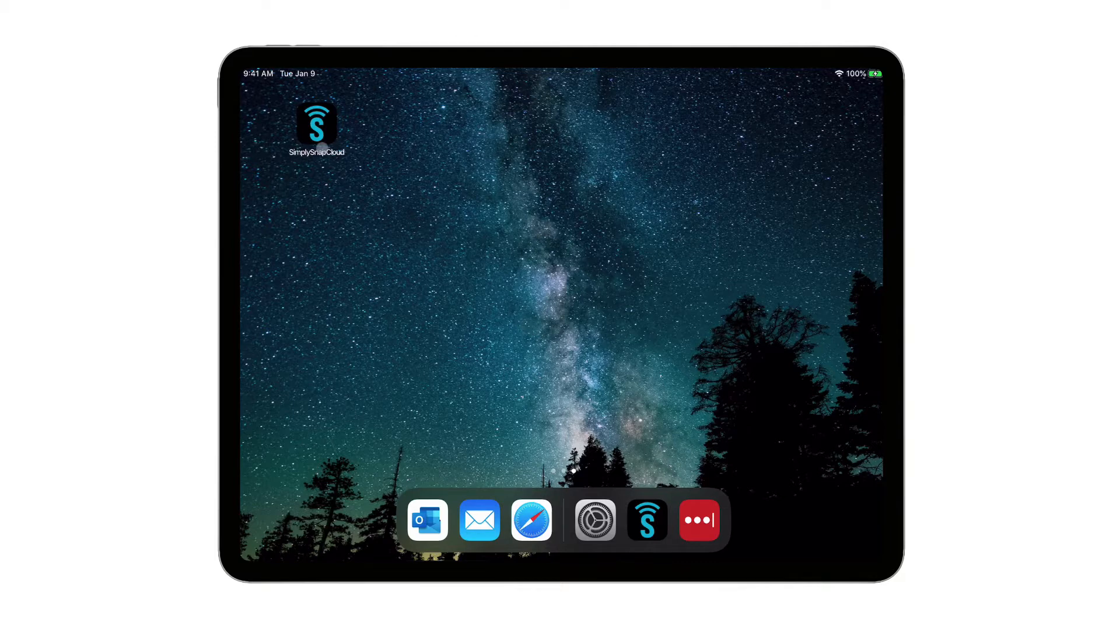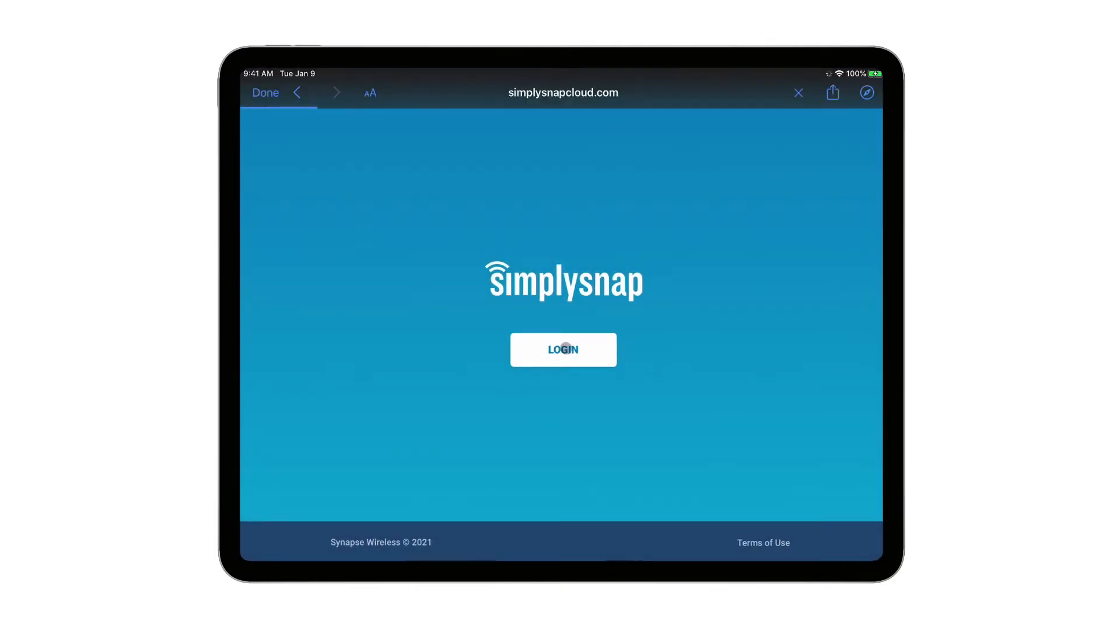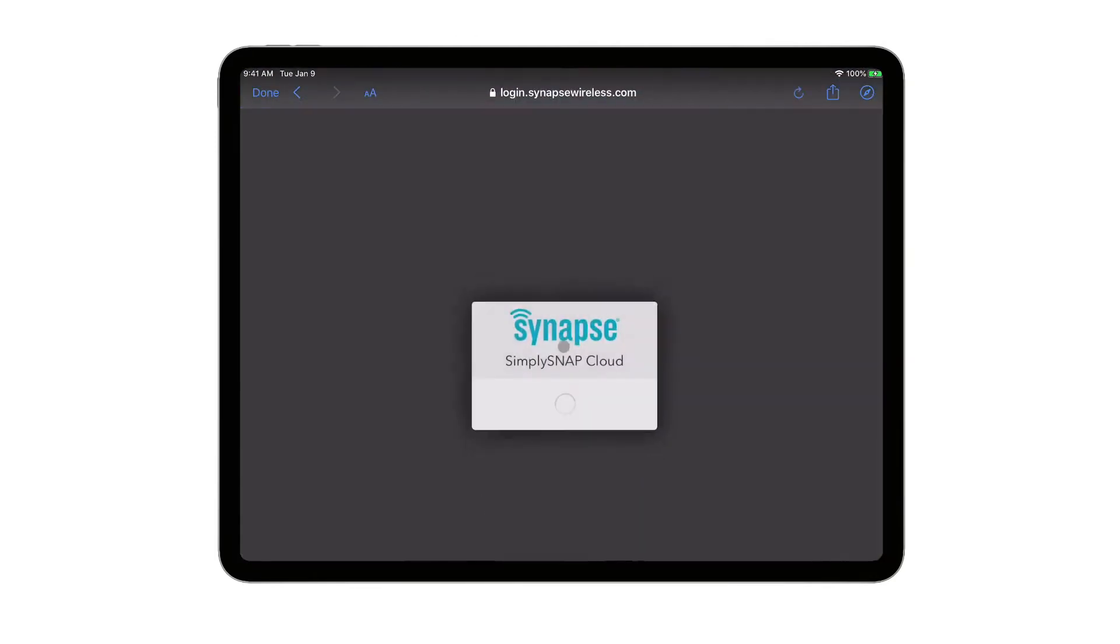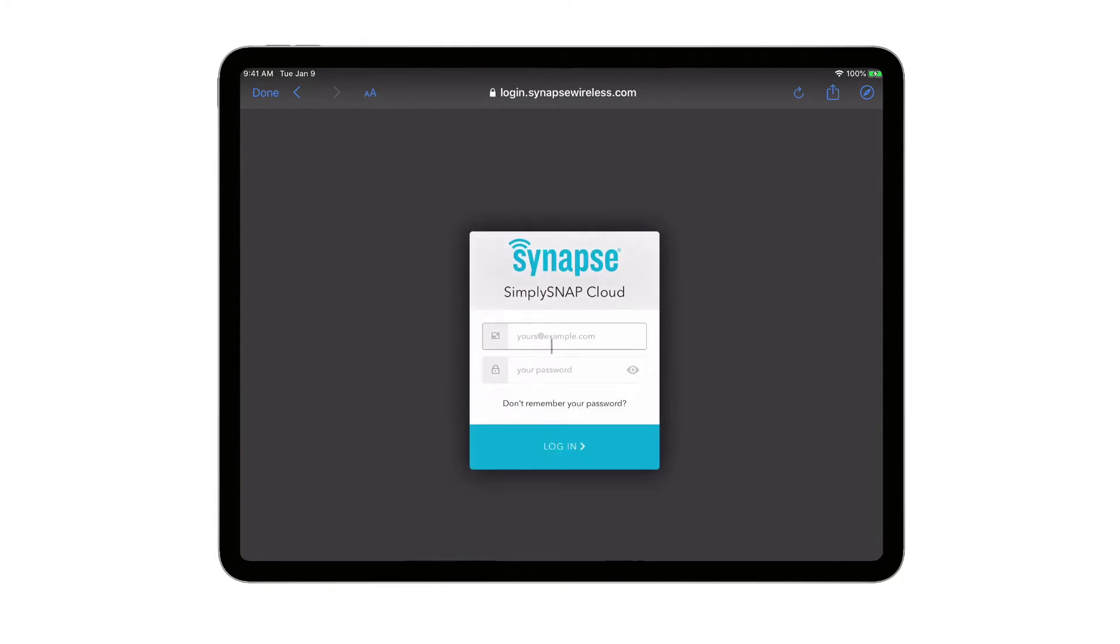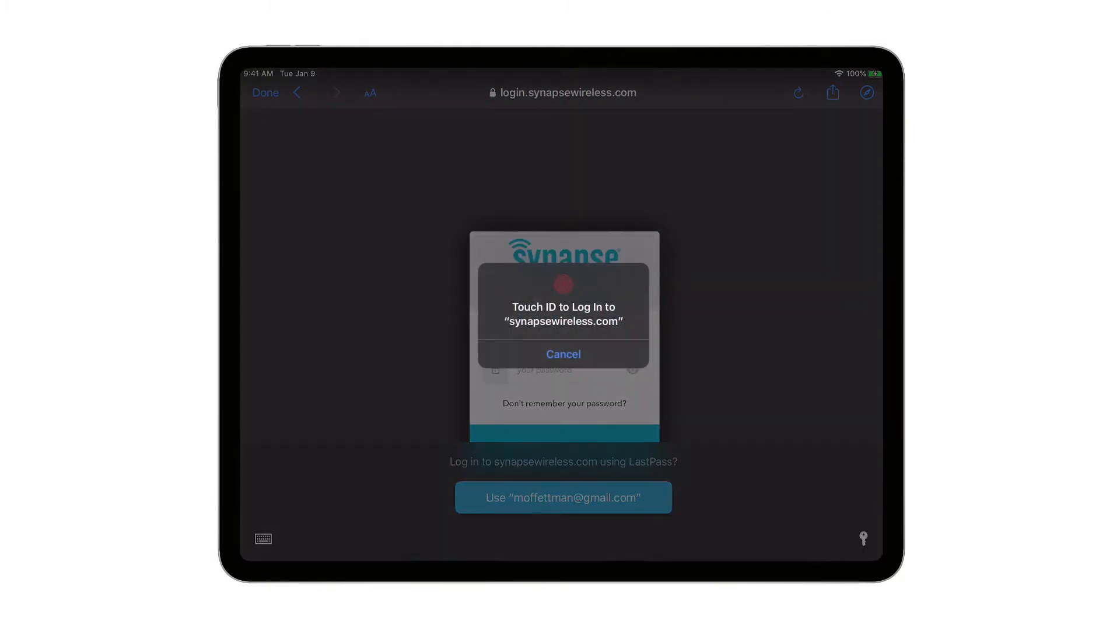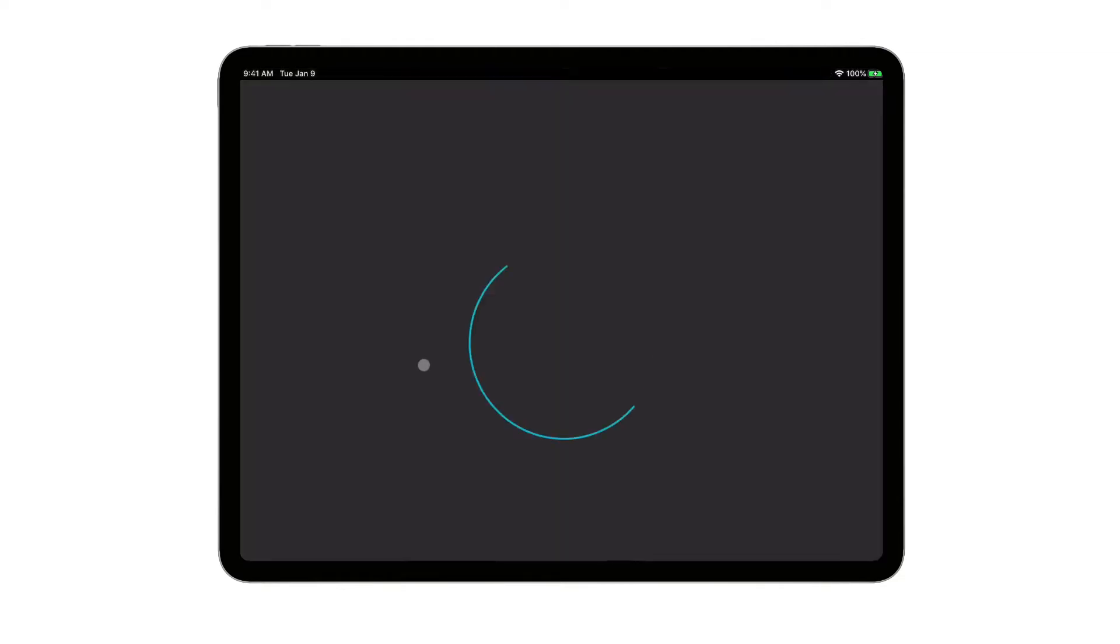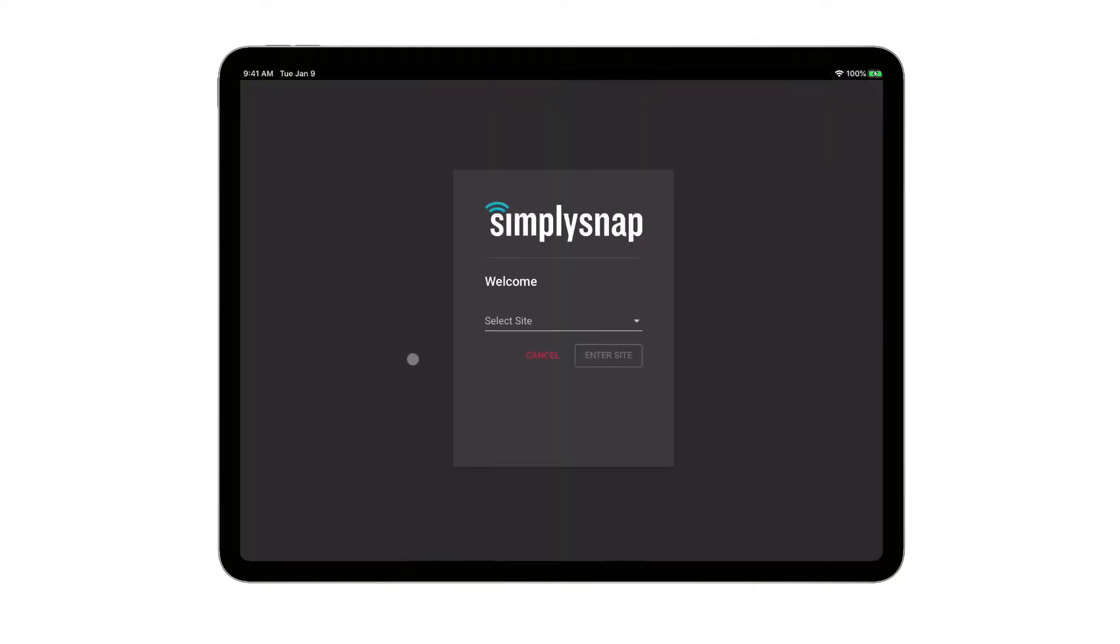So I'm going to go ahead and select the Simply Snap app and click login, and put in my username and password. Every account has different levels of access, and so I have an account set up here where I have access to these three sites.